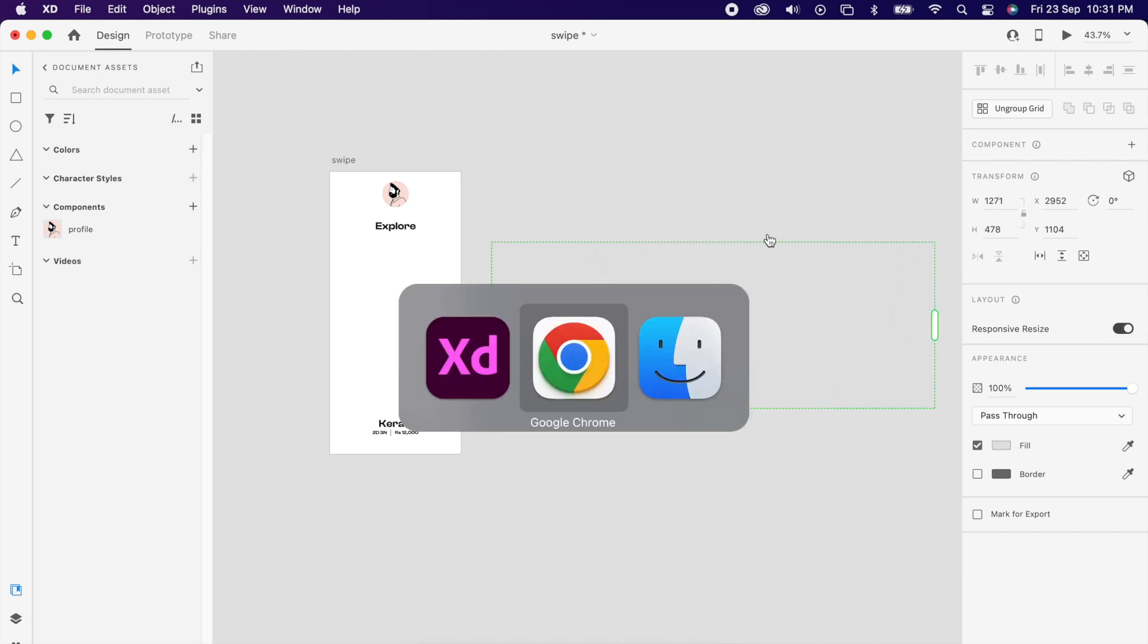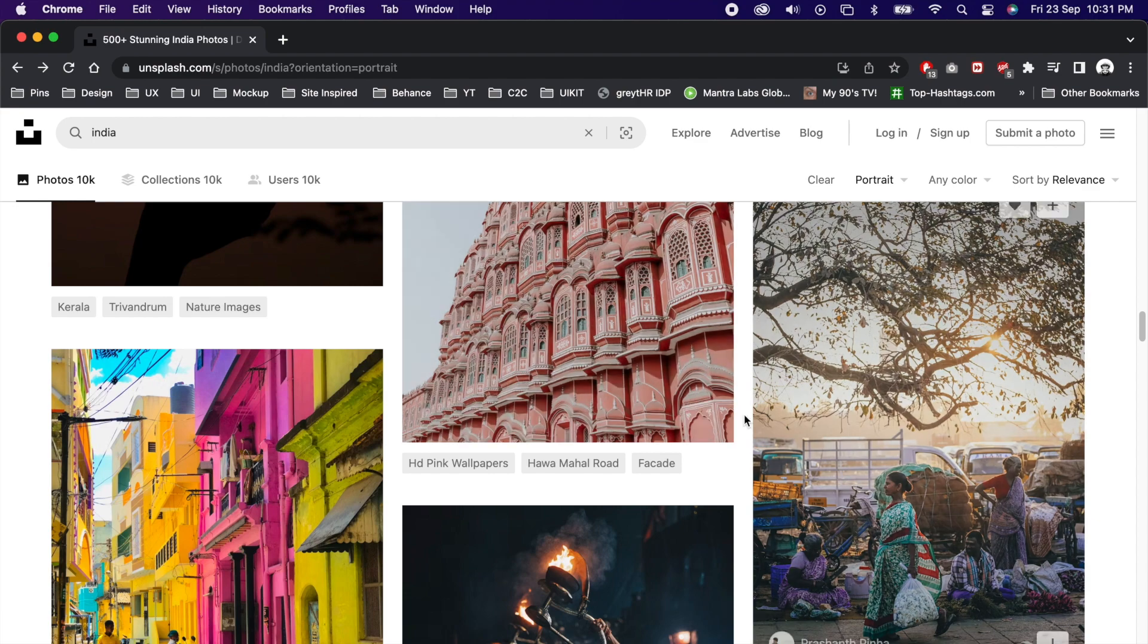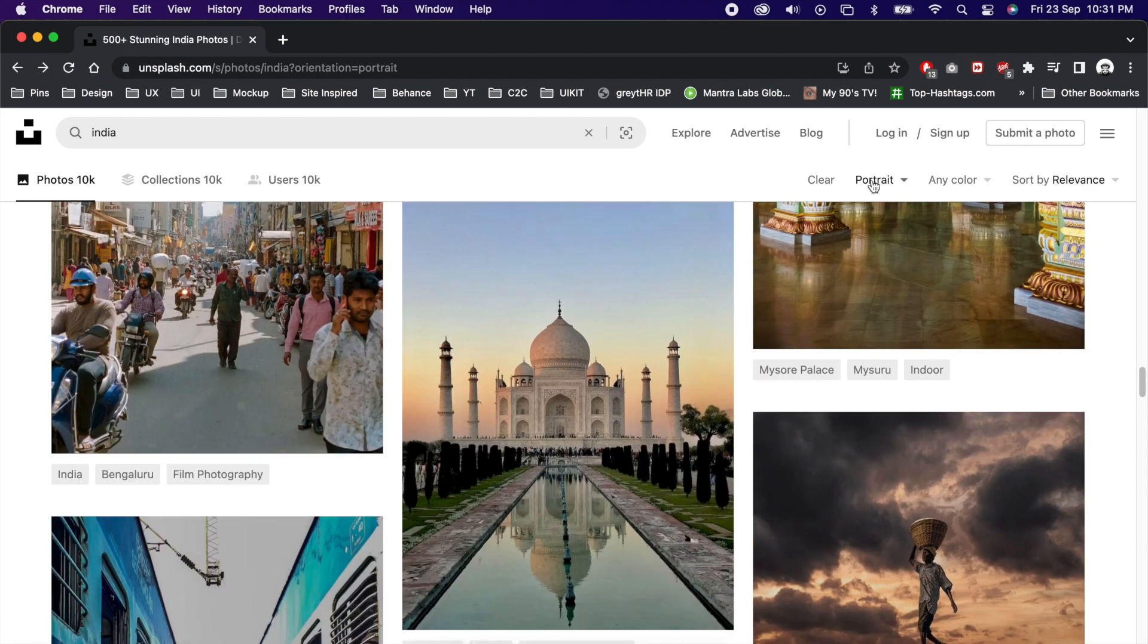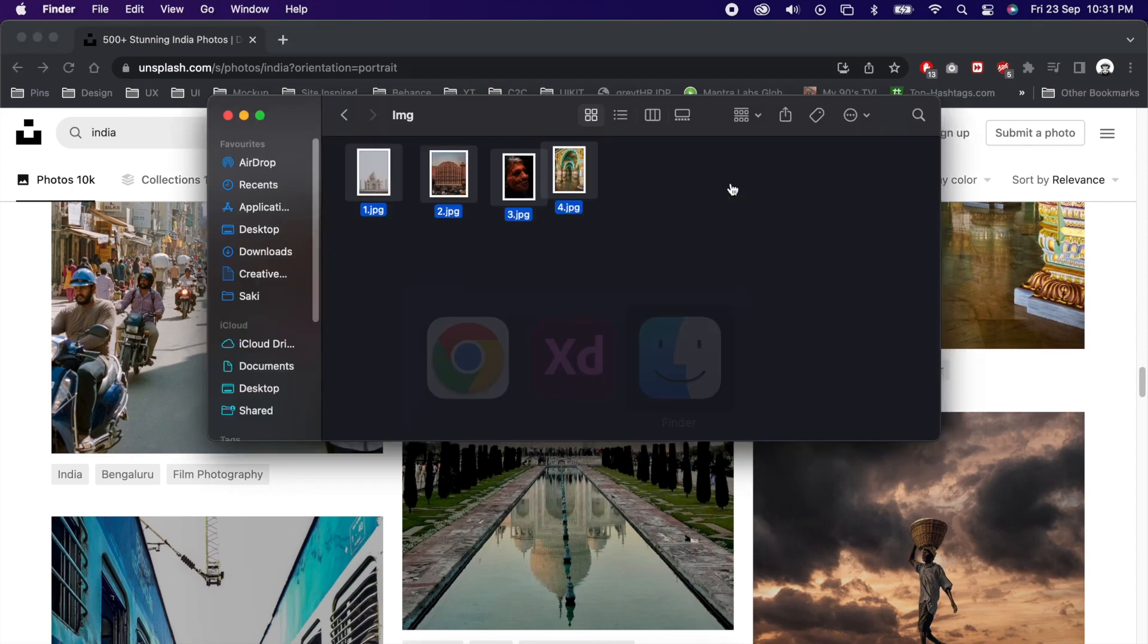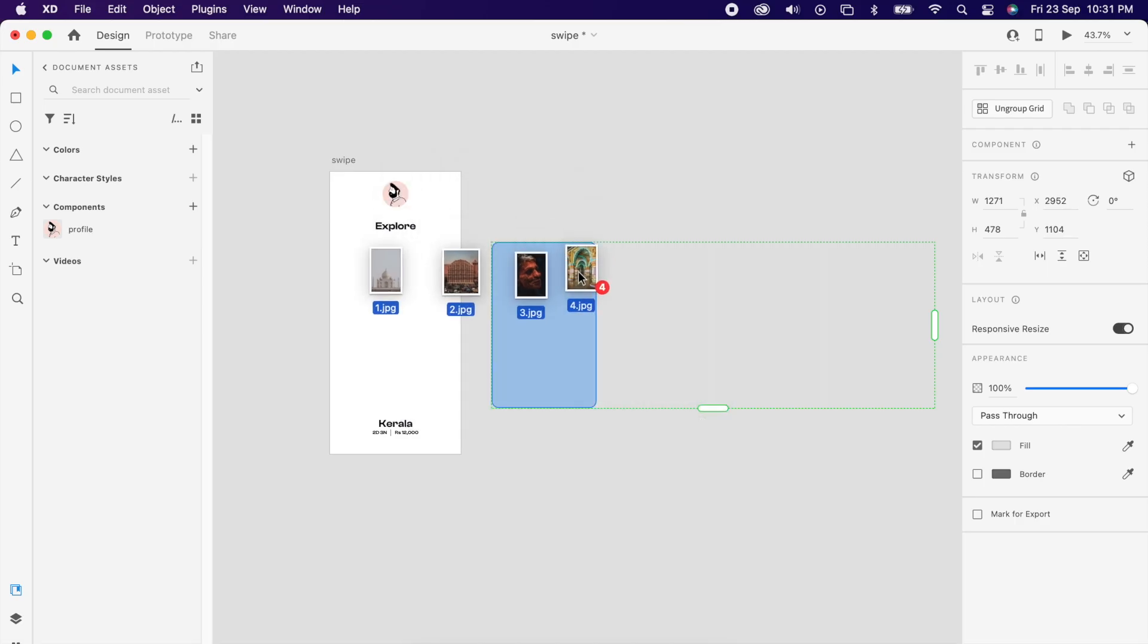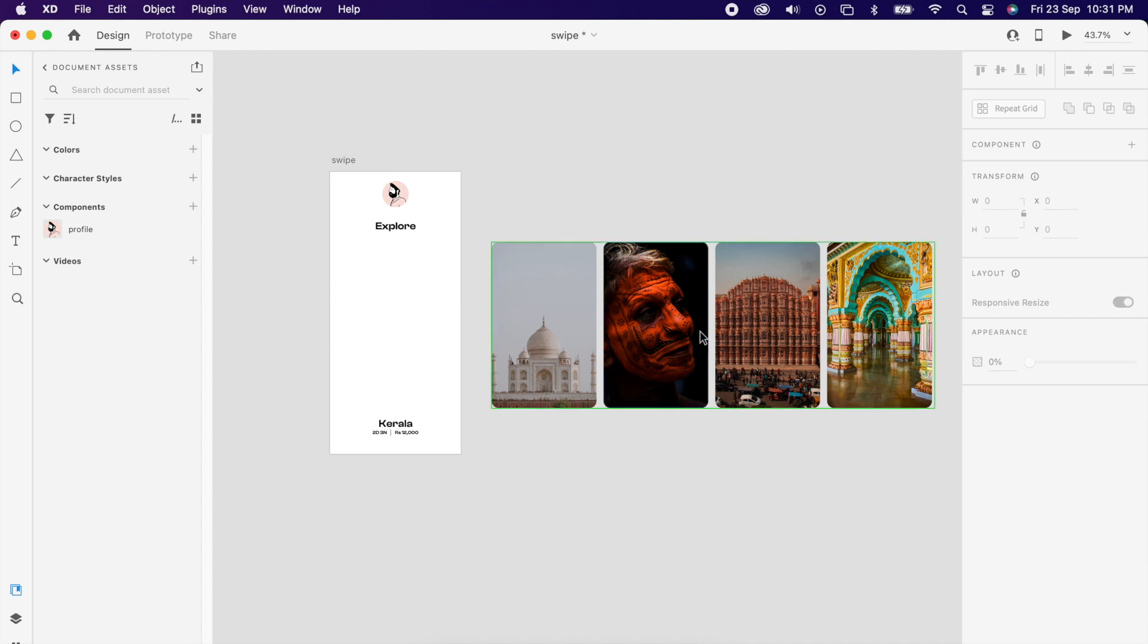Then go to unsplash.com and choose any image that you want. For the refined search you can make it portrait. I have already downloaded a few, so simply drag that image into your grid.